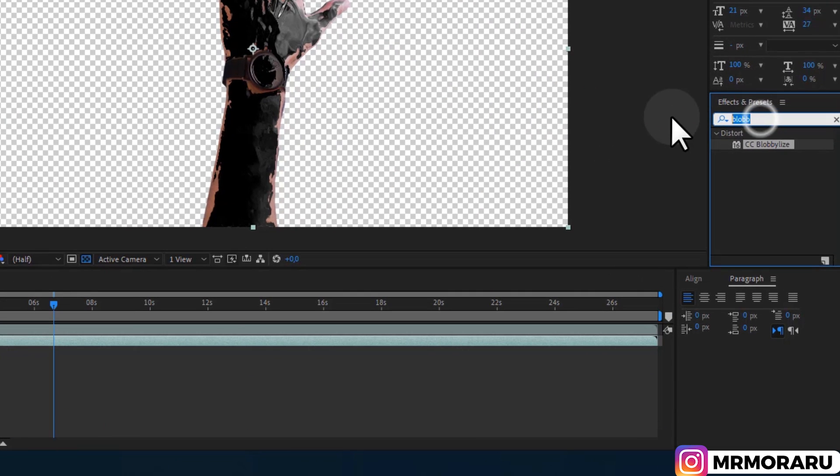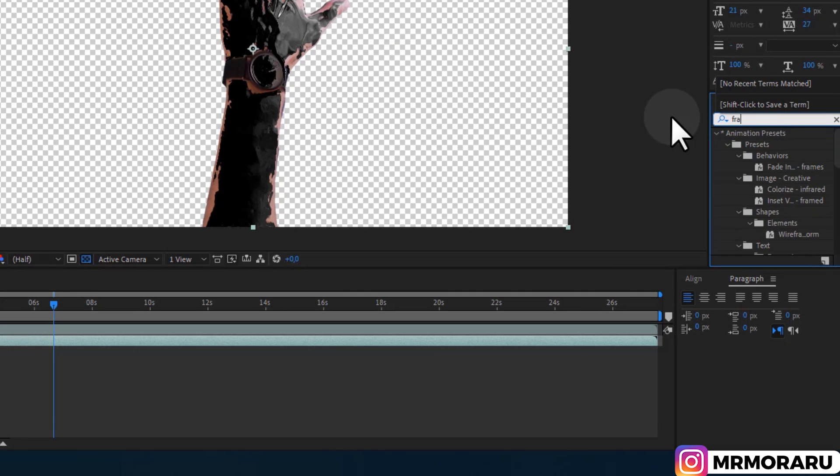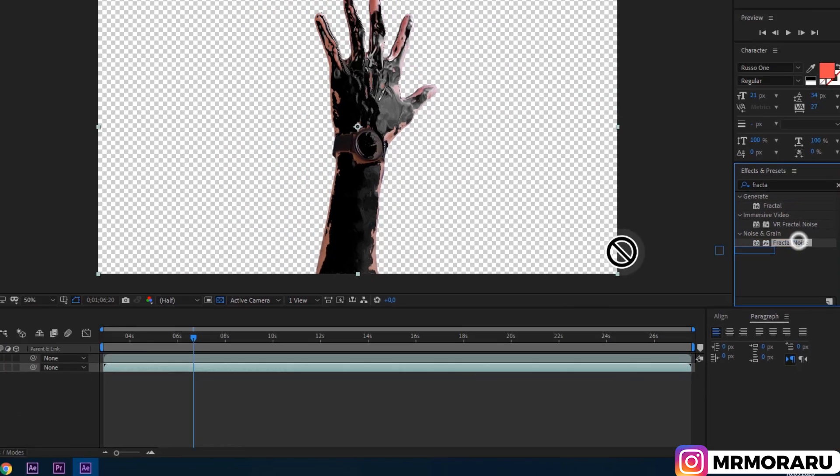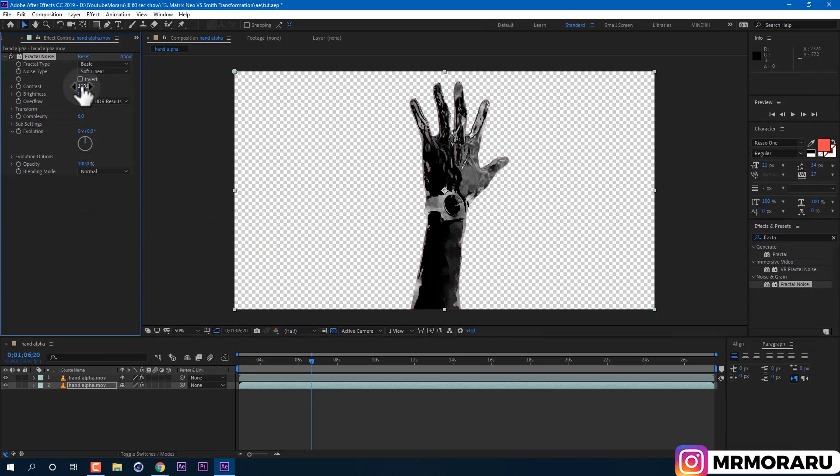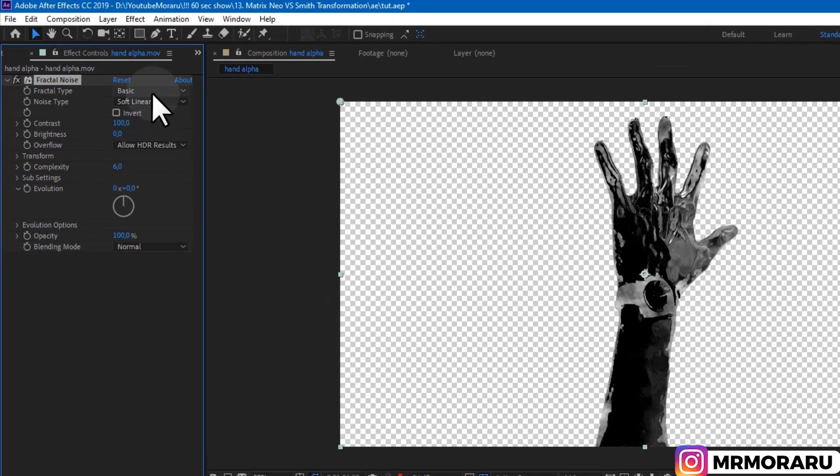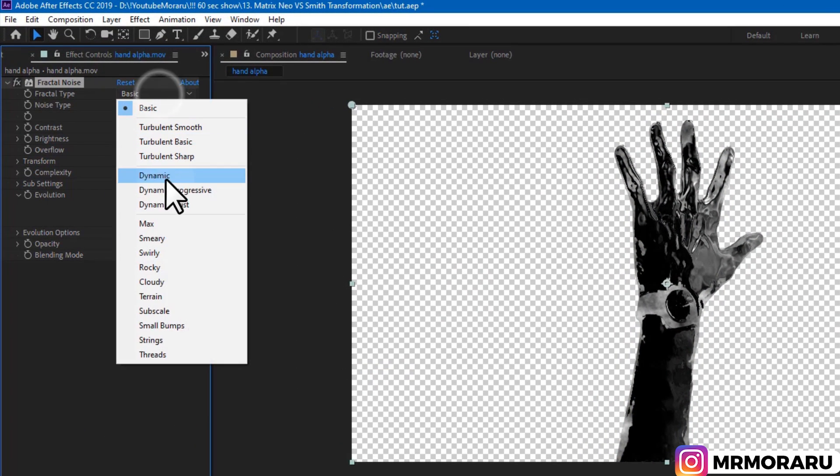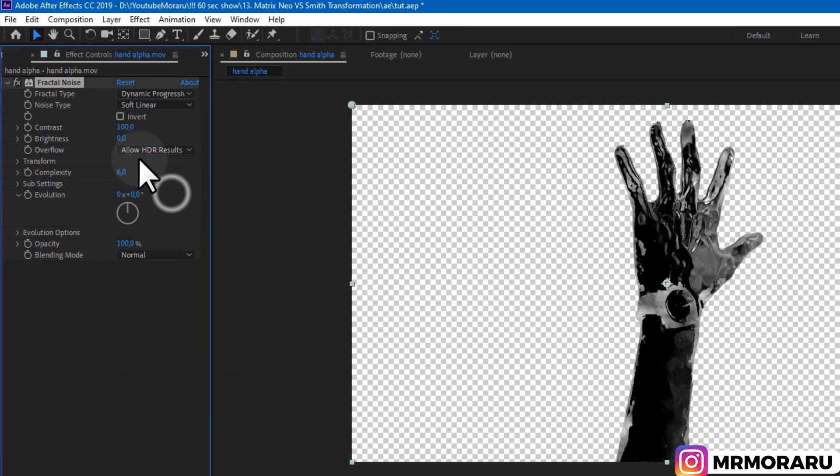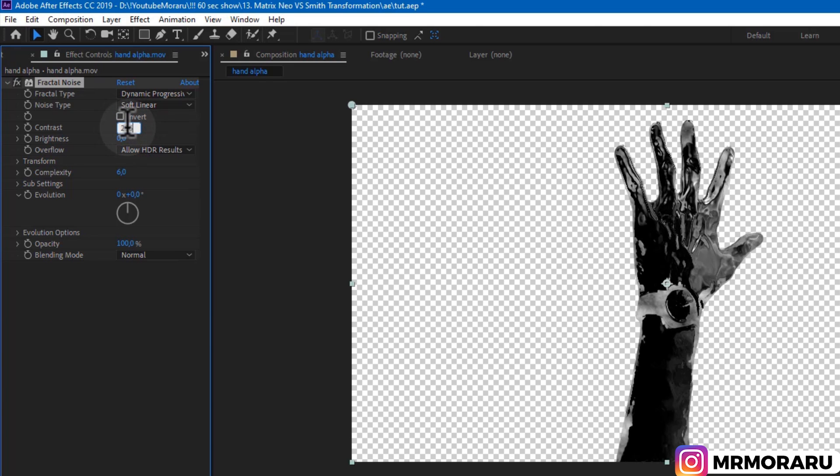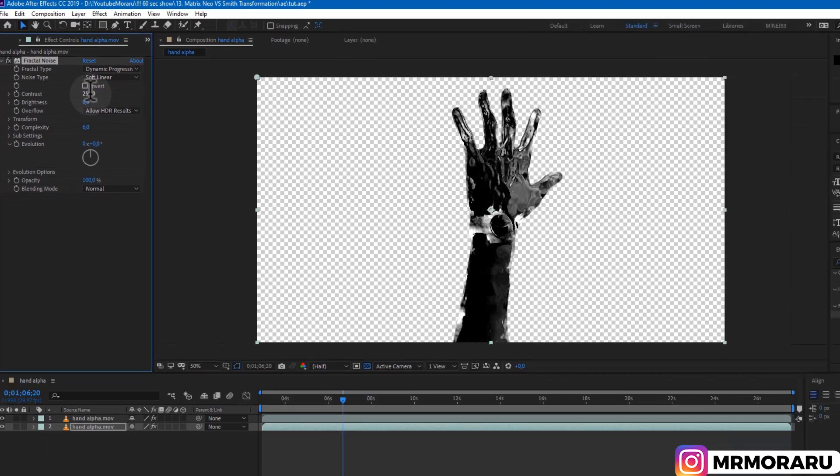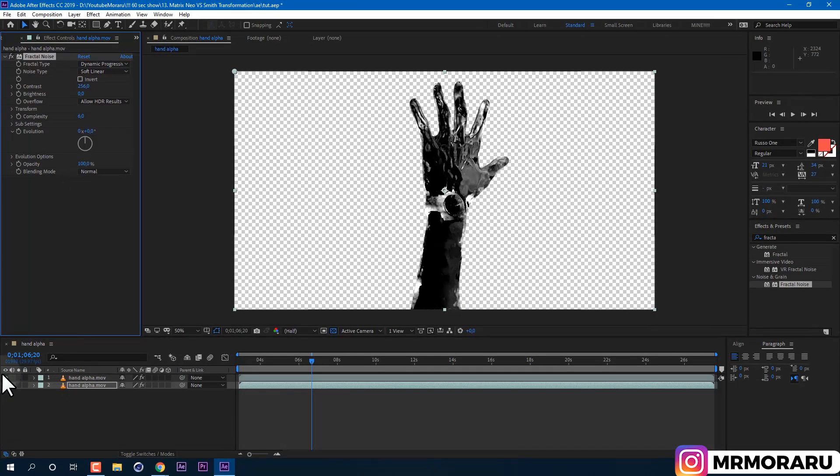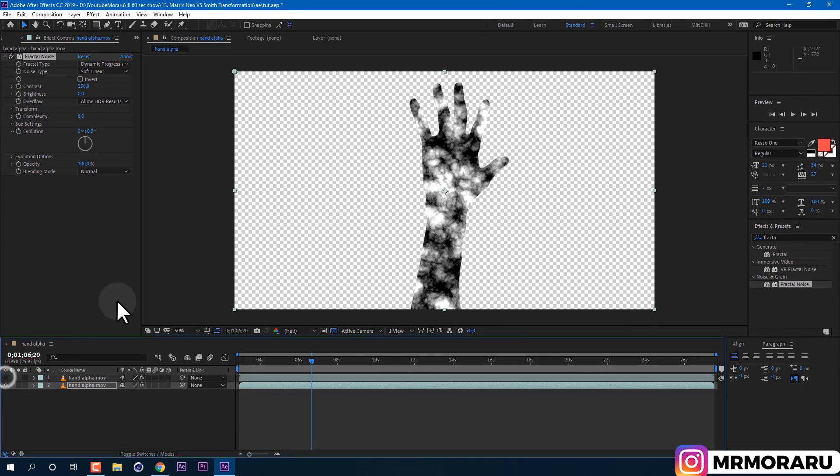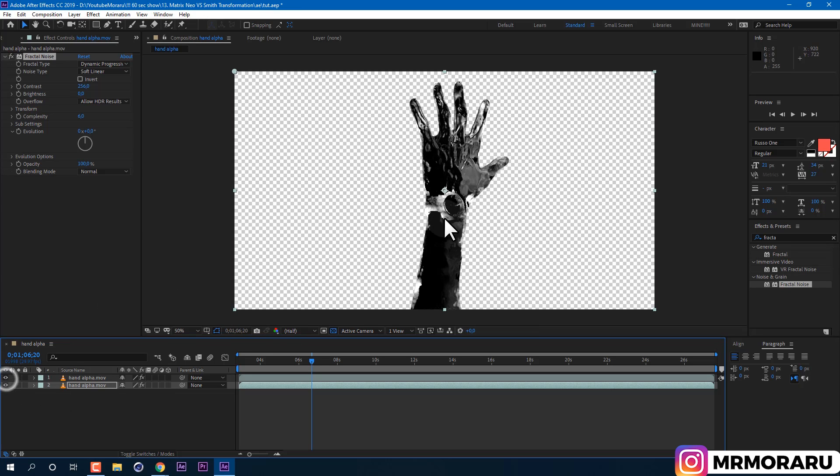Now we need to apply Effect Fractal Noise. Fractal type change to Dynamic Progressive, it's just one of the good ones. Then change Contrast to 256. And let's disable top layer to see better our result. So basically now we are mimicking the look of liquid metal, but at the same time, we will give some cool specular lights.